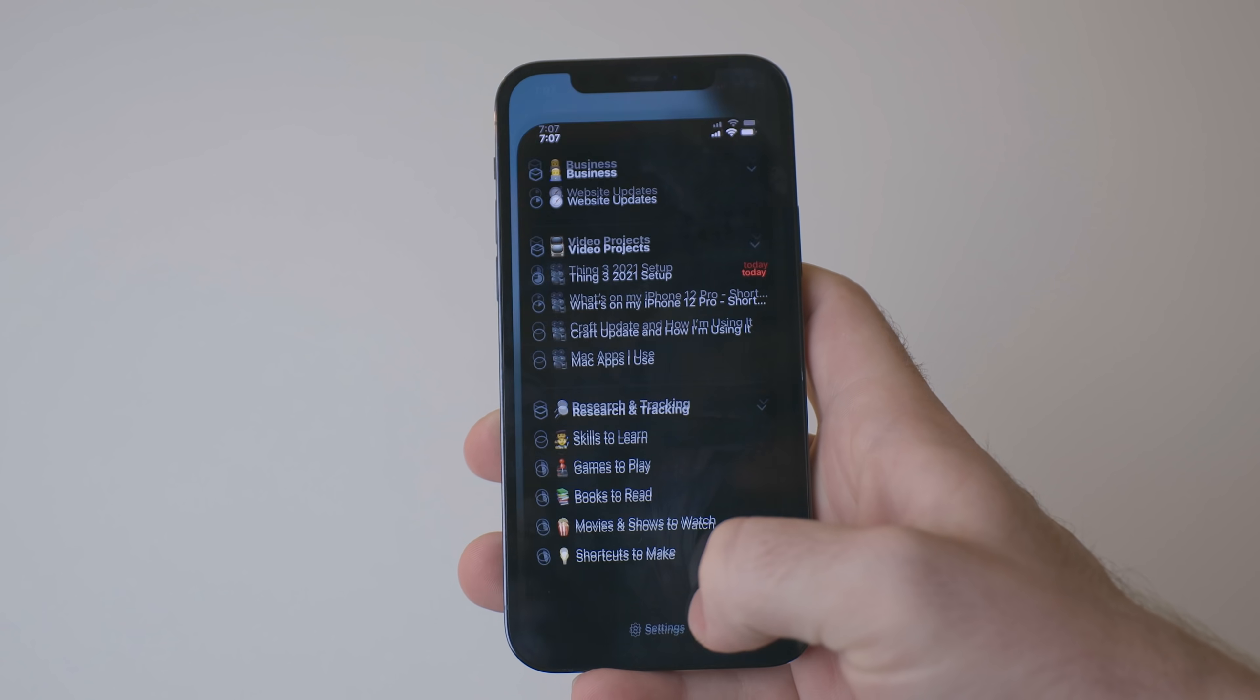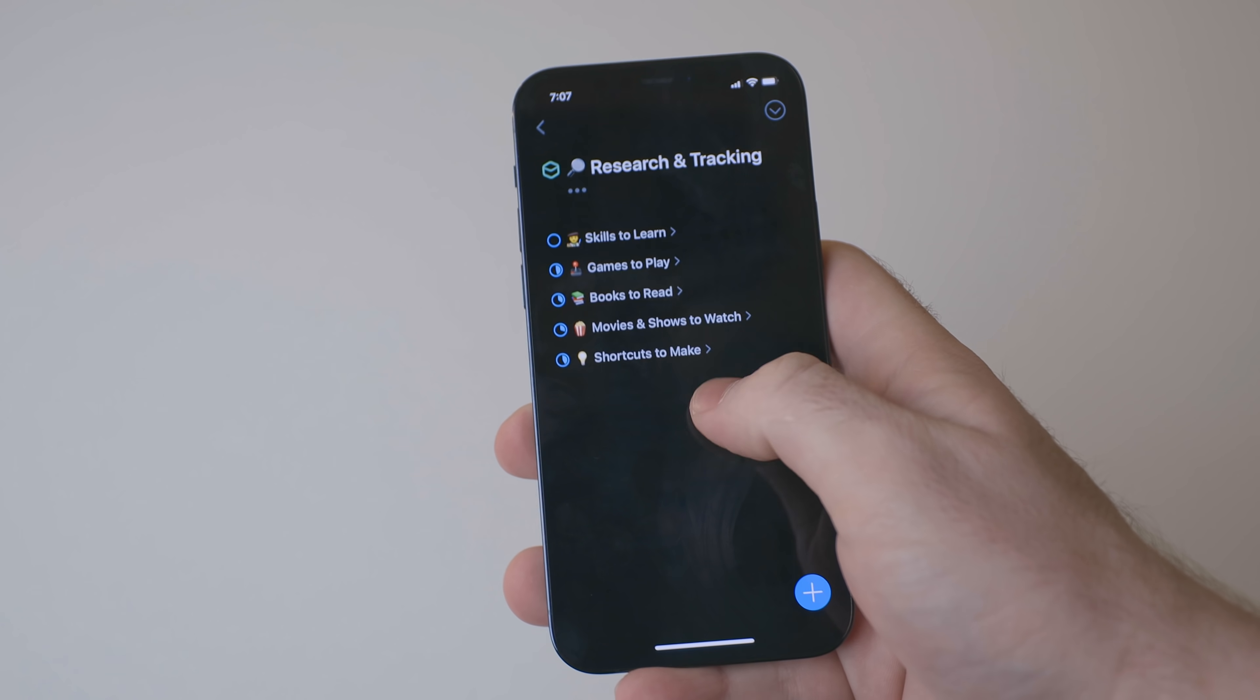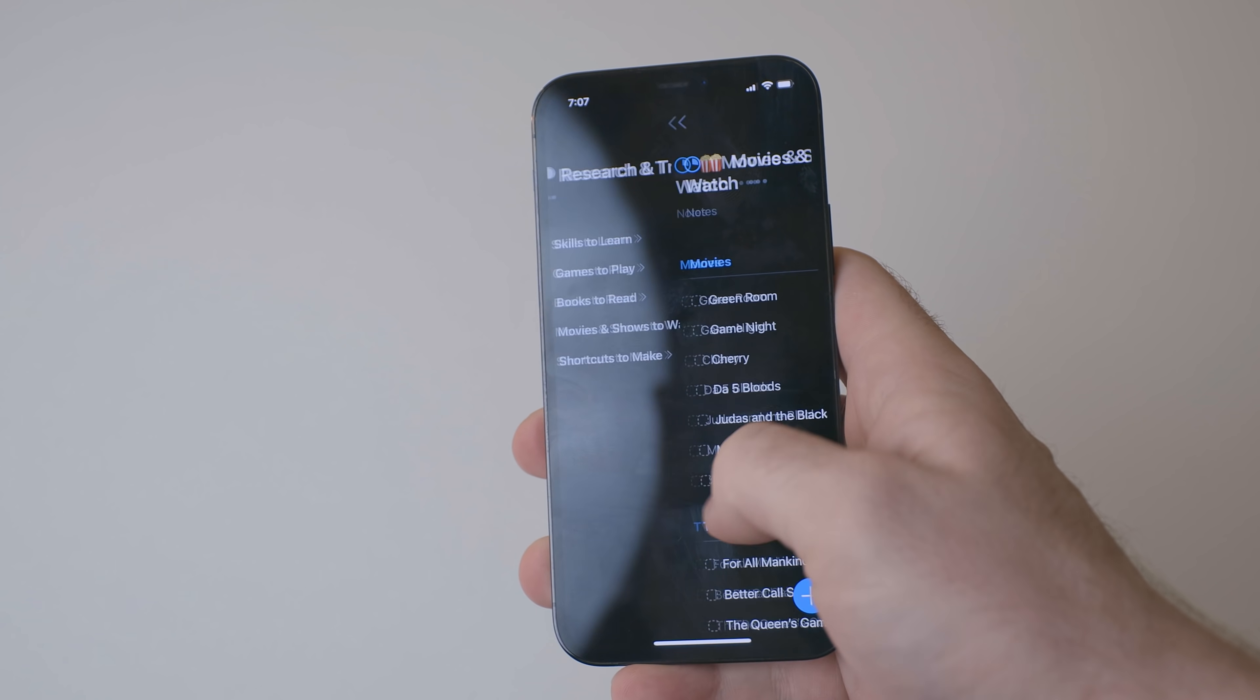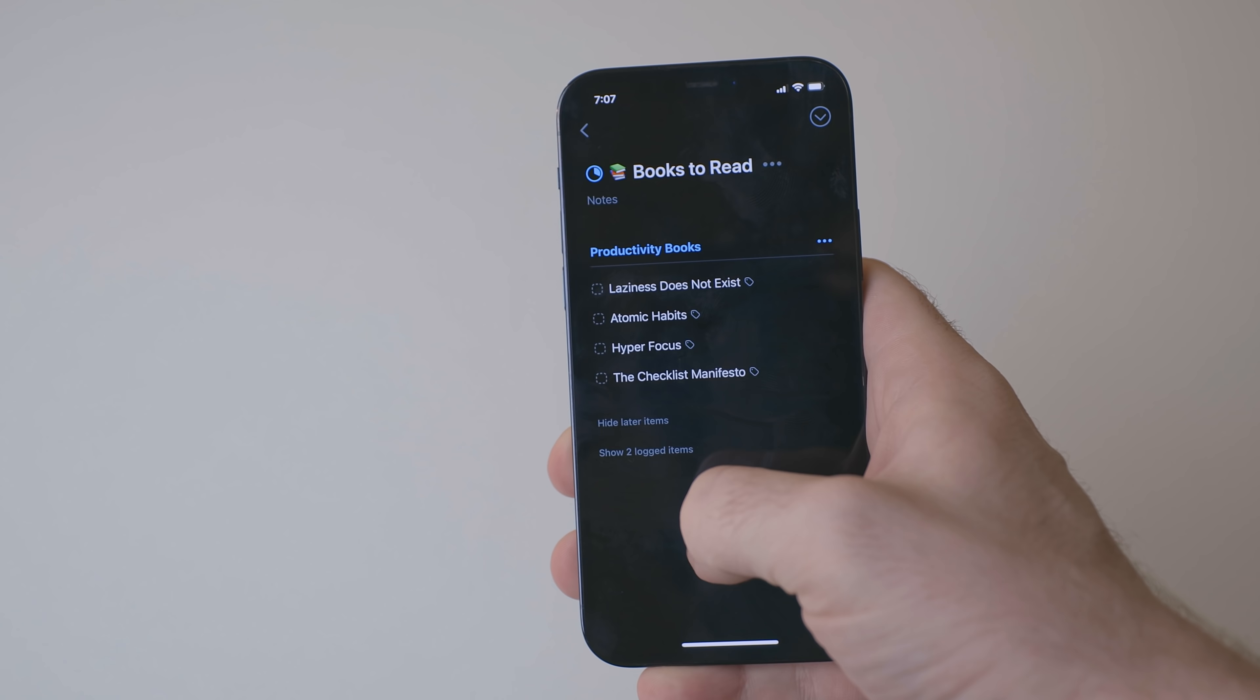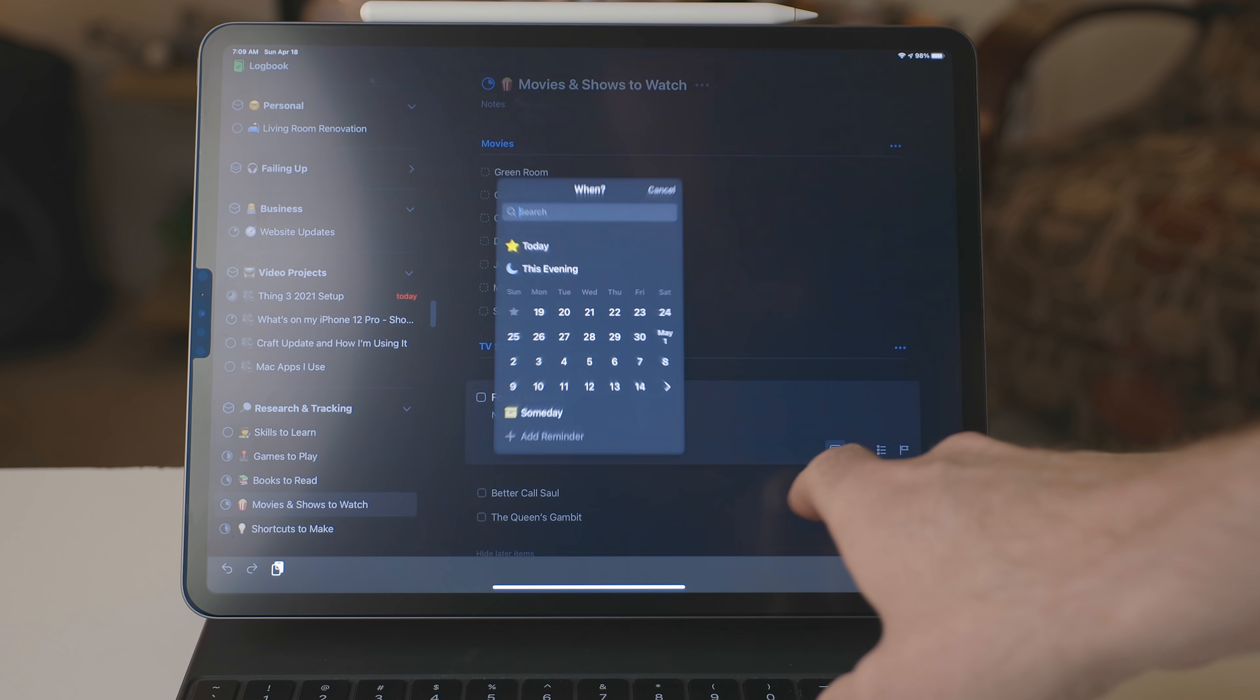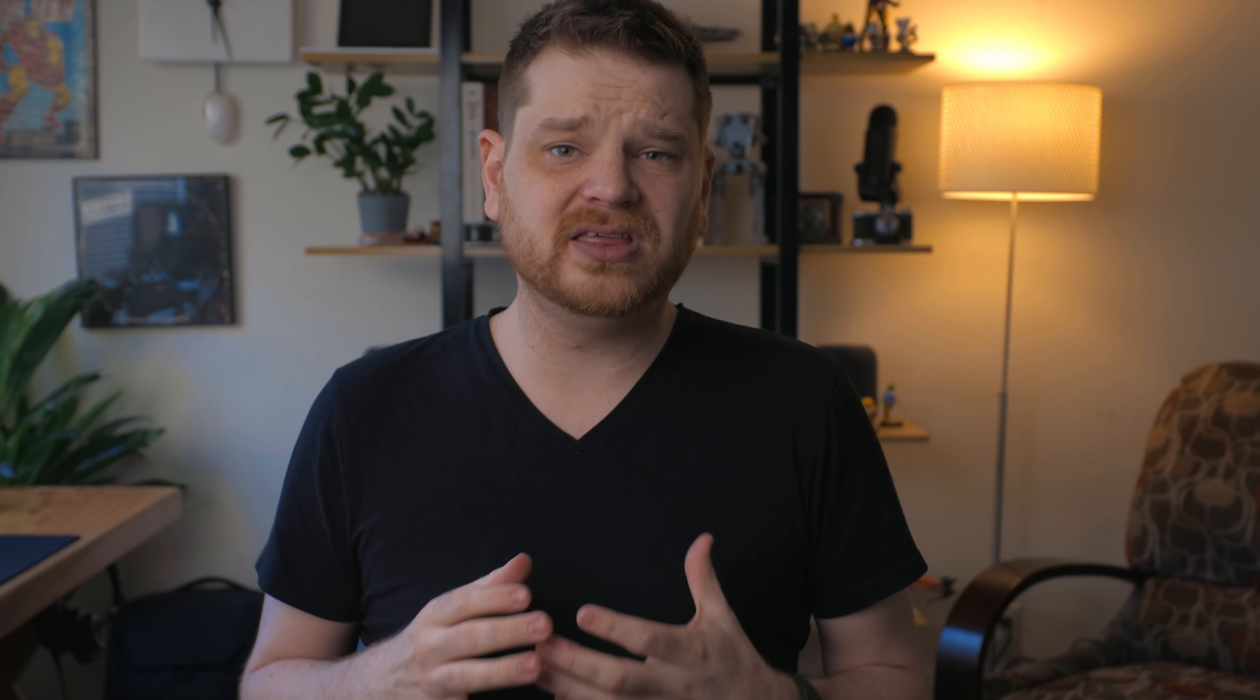Now I open Things up multiple times a day. So by putting this stuff in Things, it kind of keeps it in front of my face a little more. But I created this special research and tracking area so that way my mind knows like, hey, this isn't stuff you need to do right away. I put the someday tag on these things so I can get to them whenever I want. So far, I'm really liking this experiment. It's cut down on the apps that I use. So I don't have all these different silos of information. I just have the one.